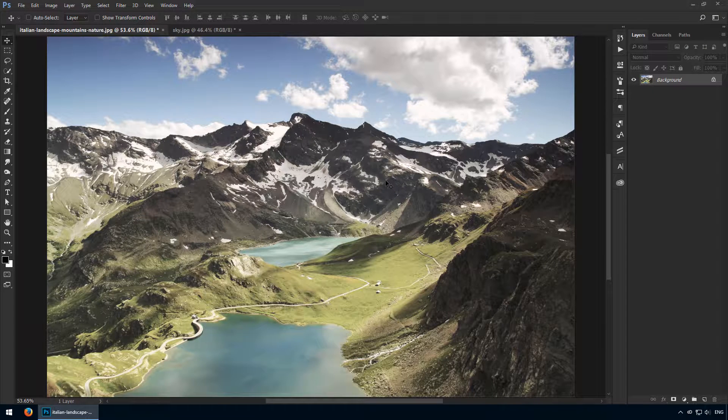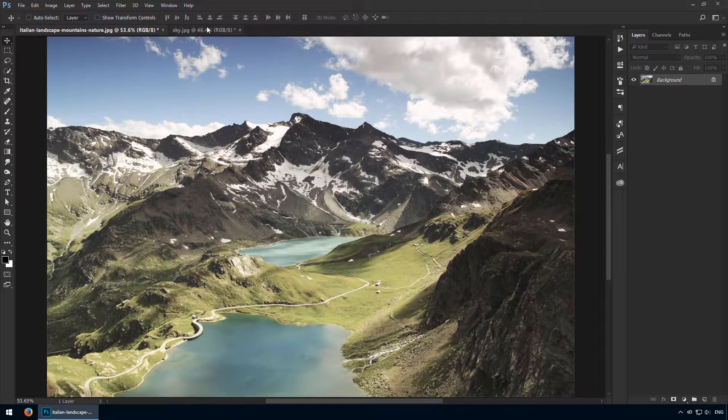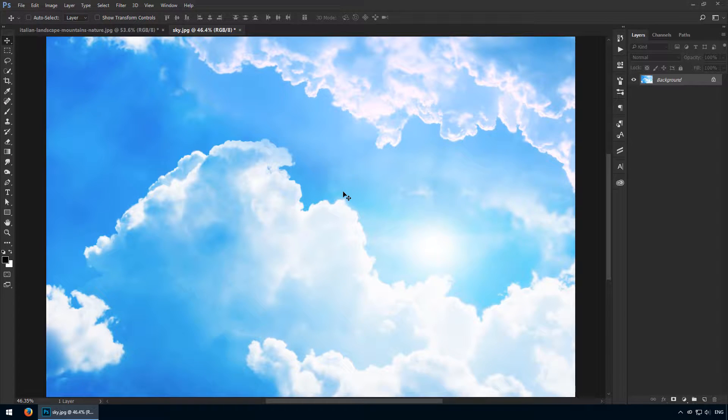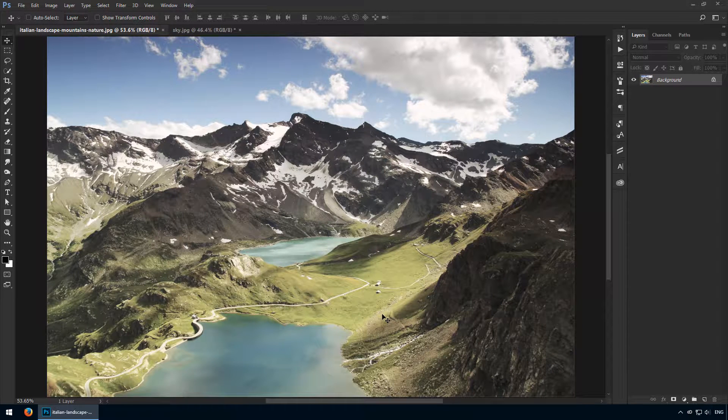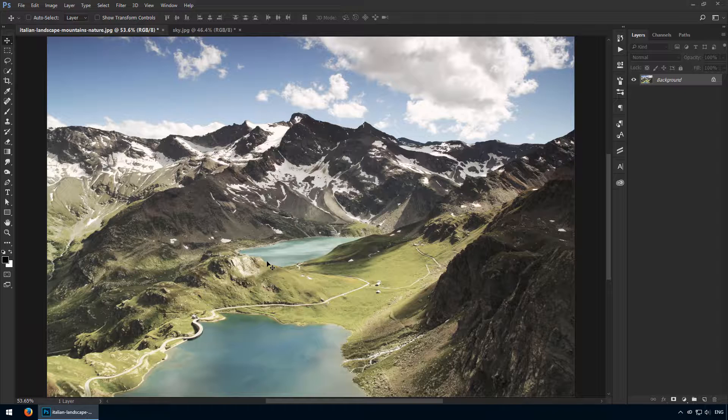Welcome to this activity where we'll use what we've learned so far to replace this sky with this new one. We'll also improve this bottom part because it's currently dull and washed out. All this in just about five minutes.